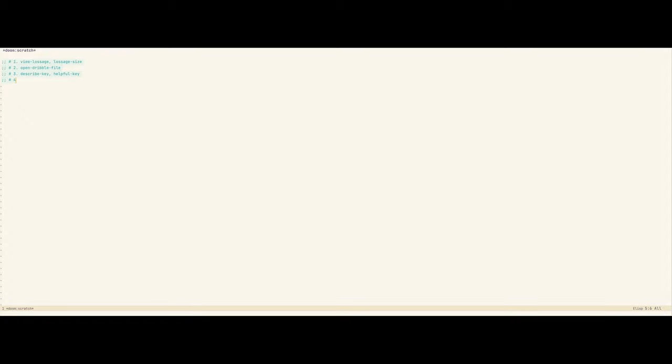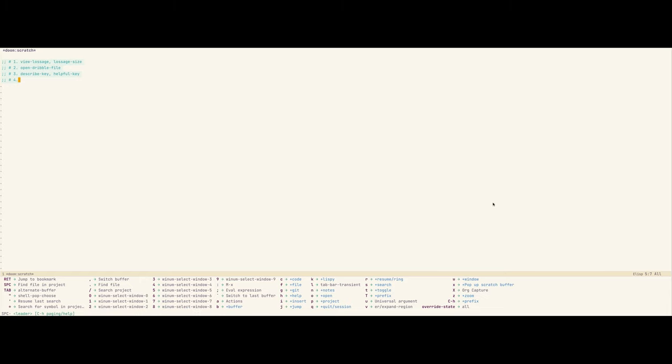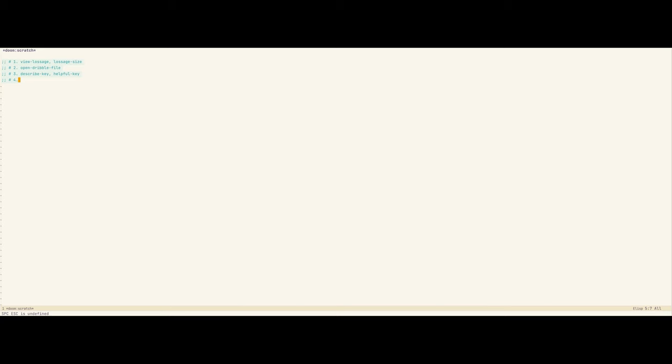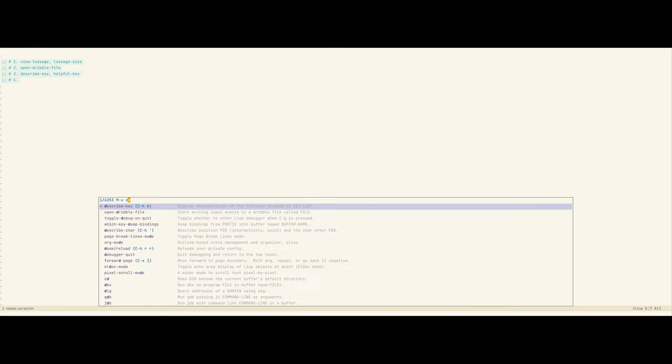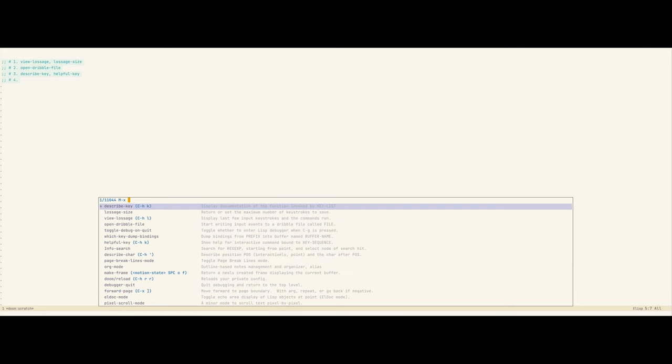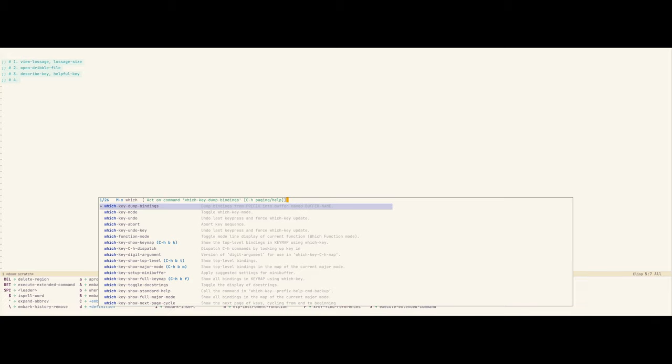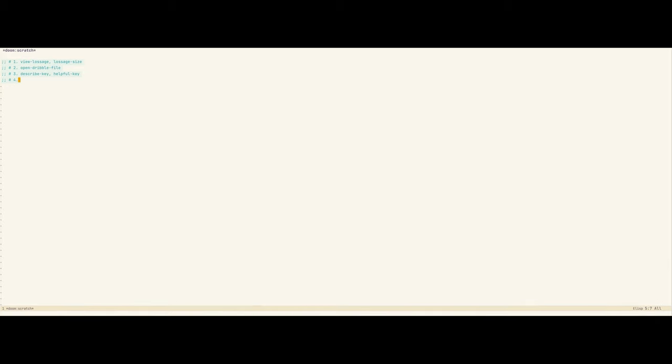Emacs has a number of built-in functions, built-in commands that start with describe, like describe-key, describe-char, describe-face. Helpful adds a few commands of its own. You can see similarly, but they give you more information, so I highly recommend Helpful. Since we're talking about keys, you're probably familiar with this package. When I press space, it shows this heads-up display, and this is coming from a package called which-key.